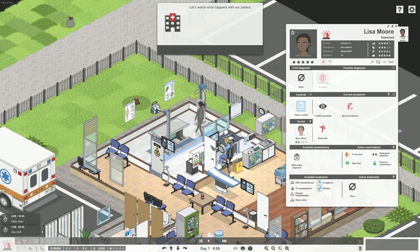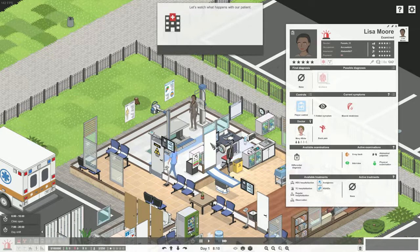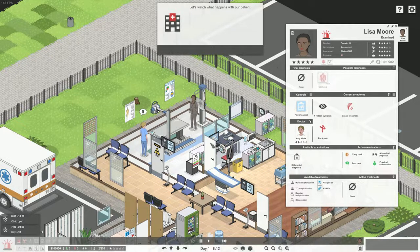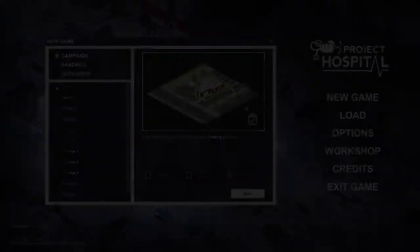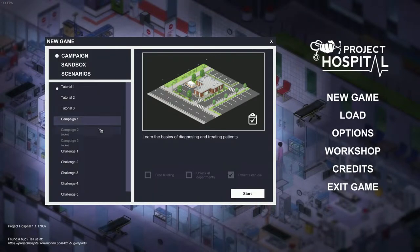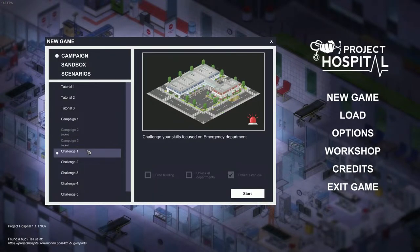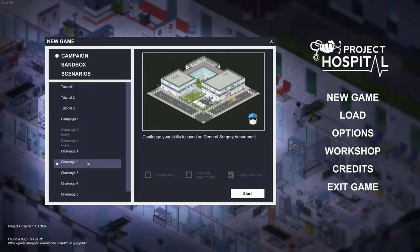For those who want a more scripted and specific challenge there are the challenge level game modes which will test your skills and let you focus on intricate details of individual specialized departments.